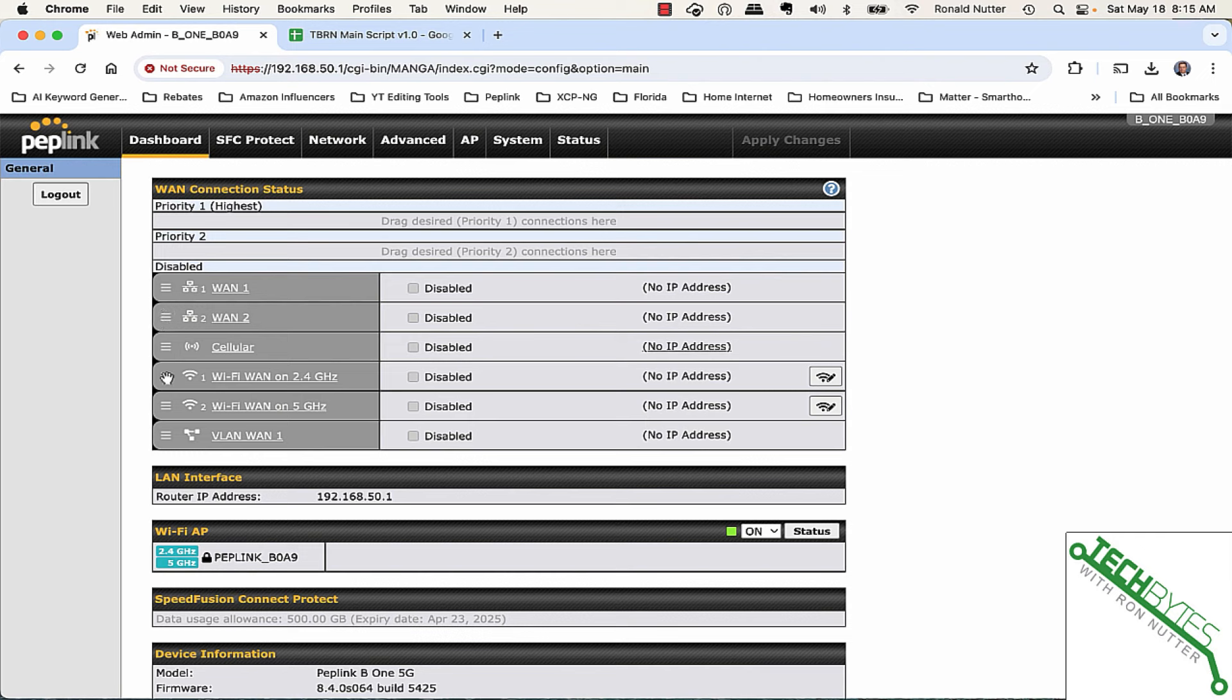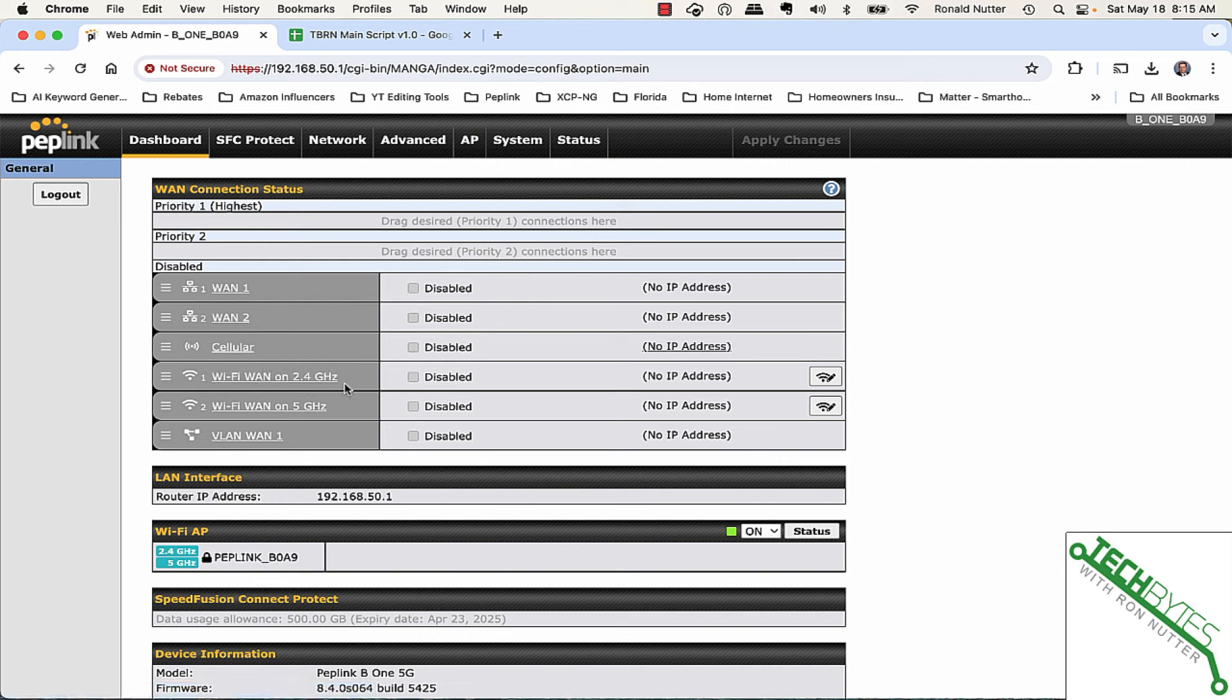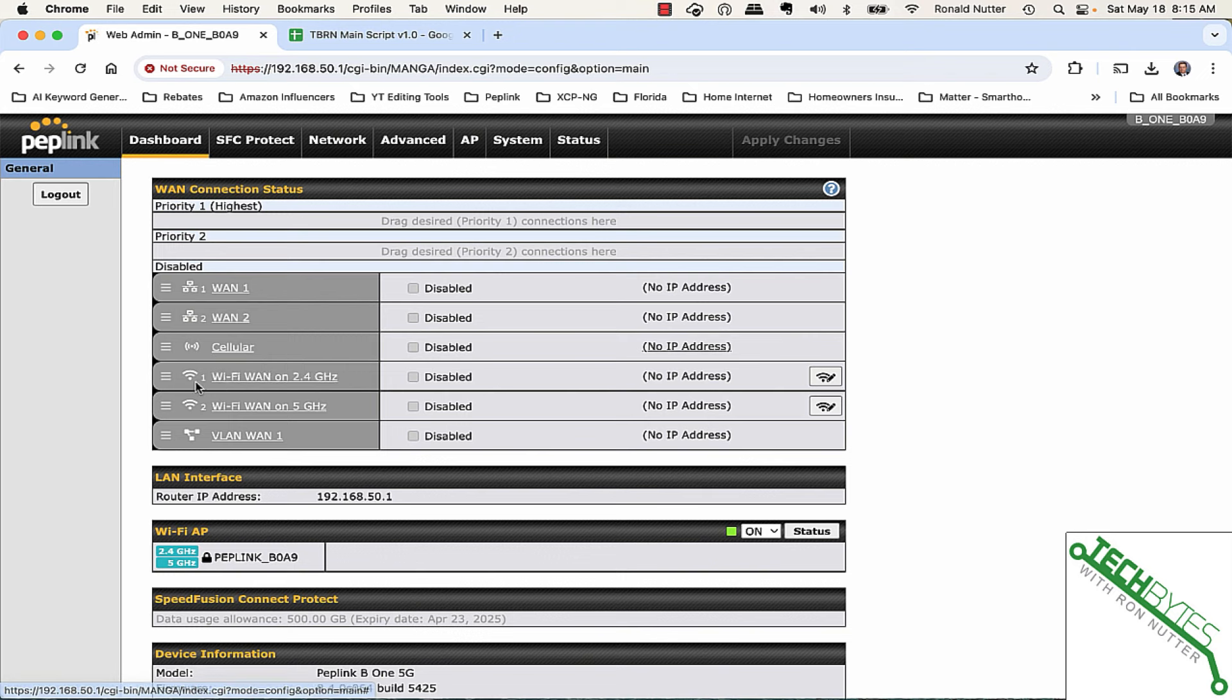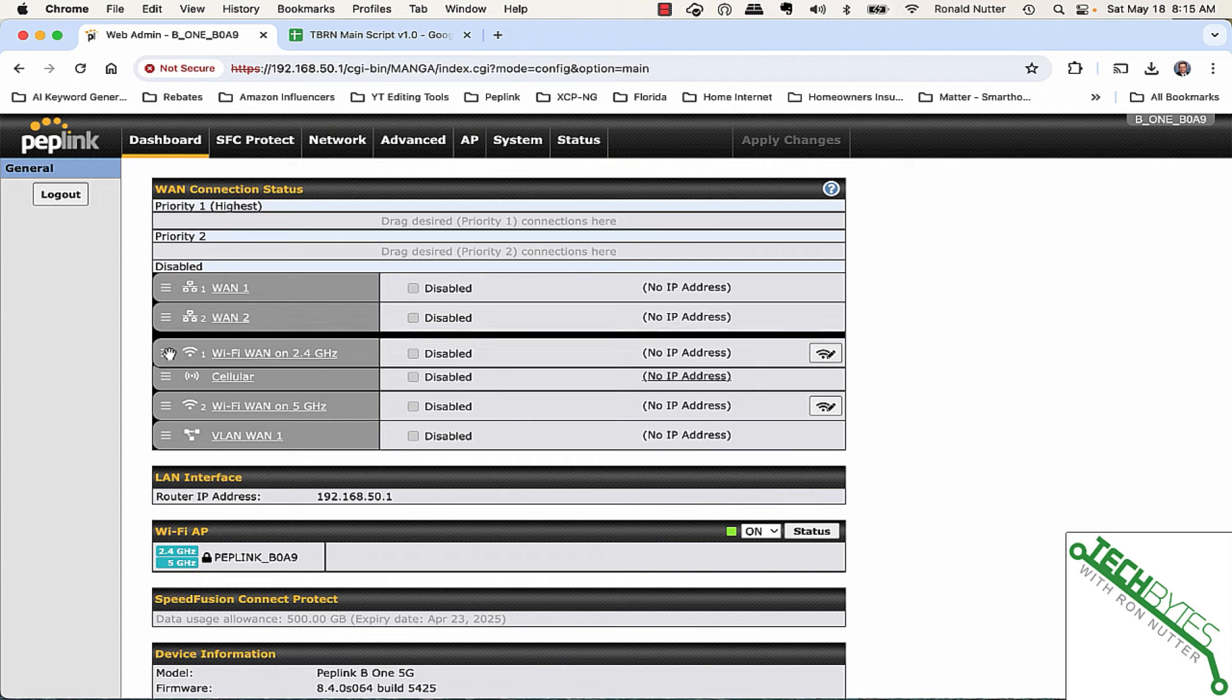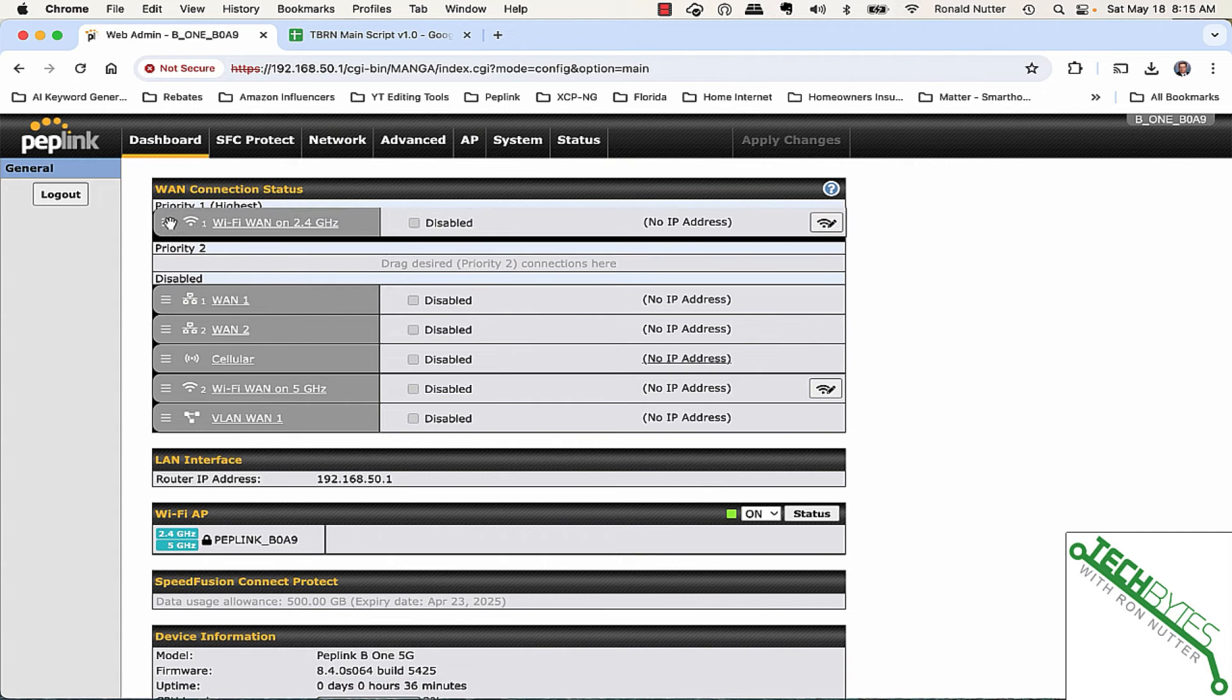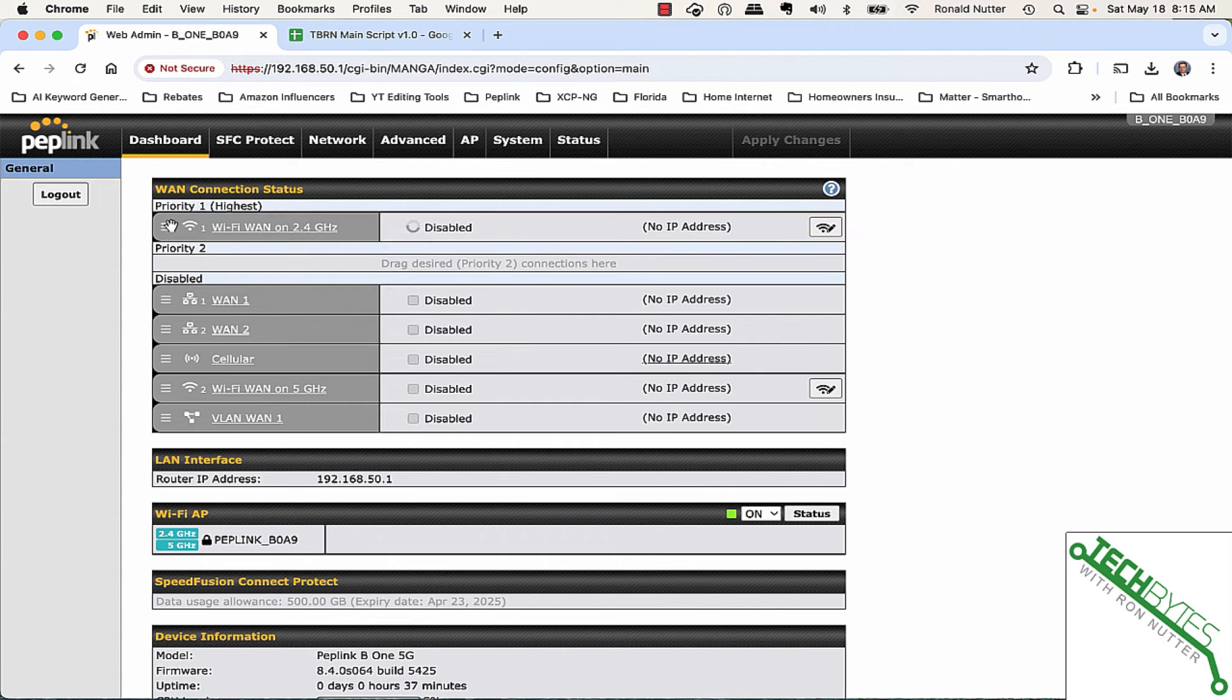We've got two options for Wi-Fi as WAN. We've got 2.4 and 5 gig. Now, in my case, my PepLink is on the other side of the house from where my internet connection is. So, to make sure that I can get a good connection and to not try to overdrive the connection with what's existing on there, I'm going to do Wi-Fi under 2.4. We'll put that up at priority one.